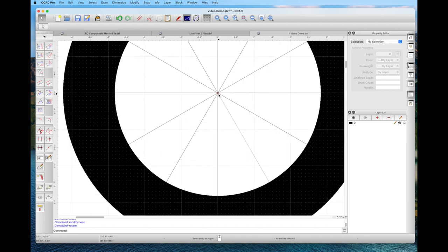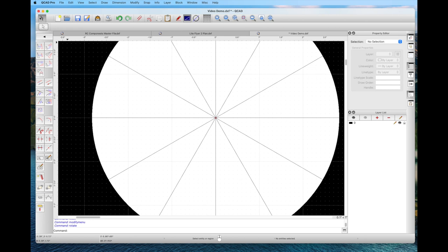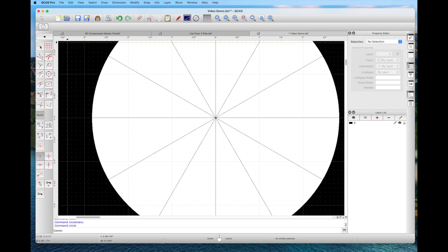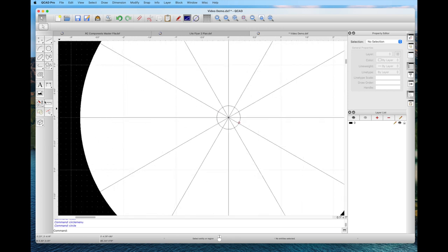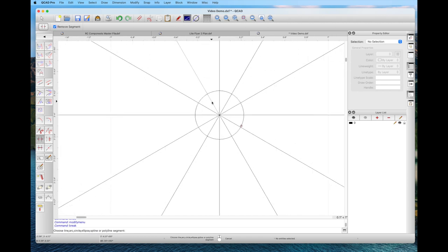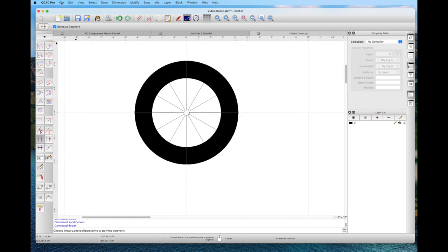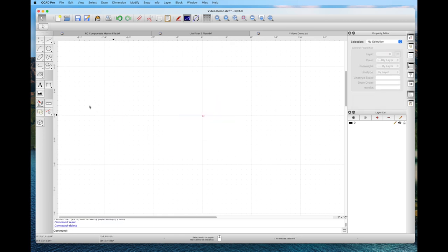We'll zoom in using the trim wheel on the mouse, and draw another circle at the middle to simulate an axle location. We pull out a circle at the center, just whatever size we want. Then we go back to idle state and go to the modify menu — specifically the breakout segment tool. This is the magic of QCAD: we just click on a spoke segment inside the small circle, and it knows to trim out those segments inside the circle automatically. I really like this feature. That is our finished wheel.